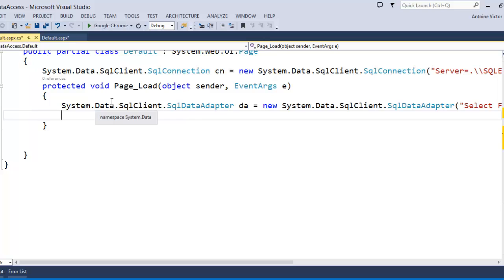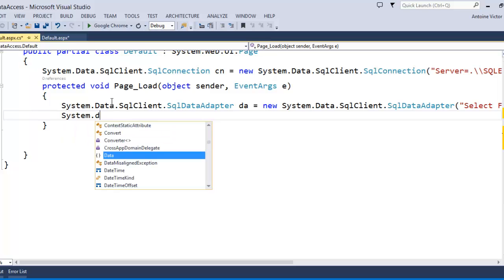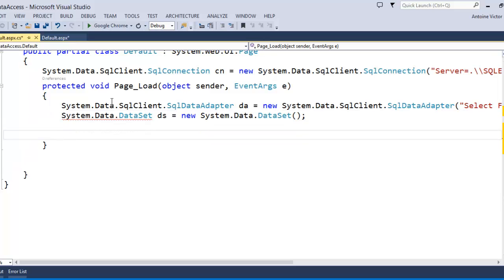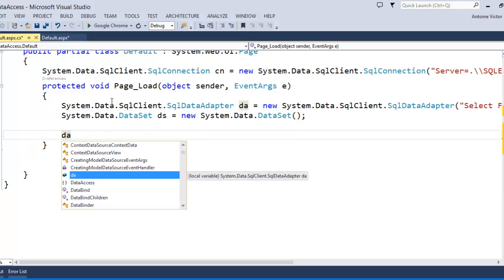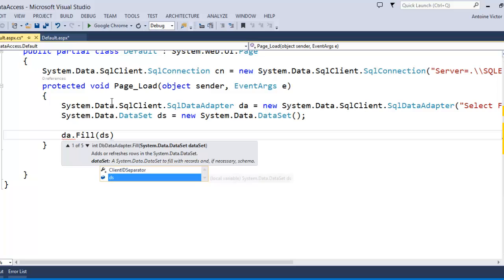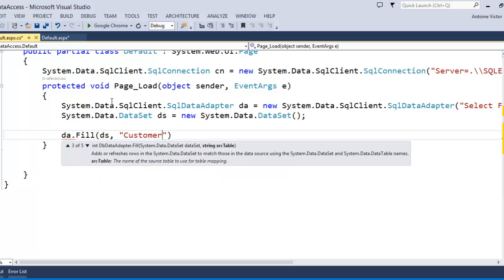At this point we have a data adapter containing a select command to get data out of our SQL connection. But we need a container to hold that data when it comes back — that container is a System.Data.DataSet. We'll call our DataSet variable 'ds' and set it equal to a new DataSet instance. Then we run our query using the data adapter's Fill method to populate the DataSet with the list of customers.